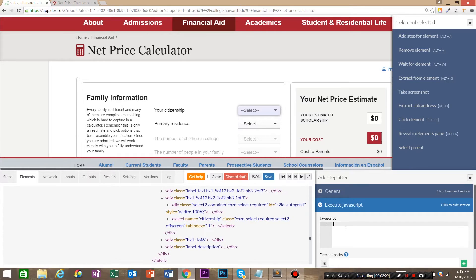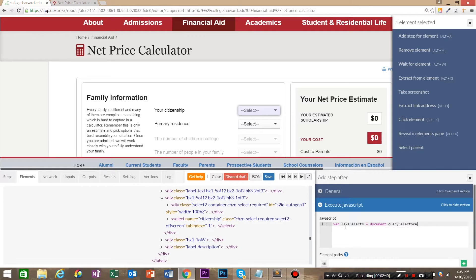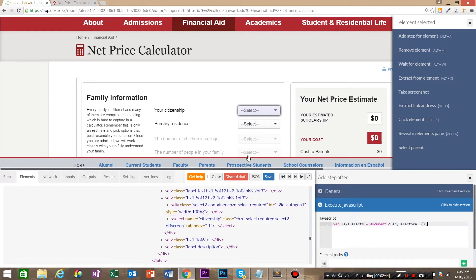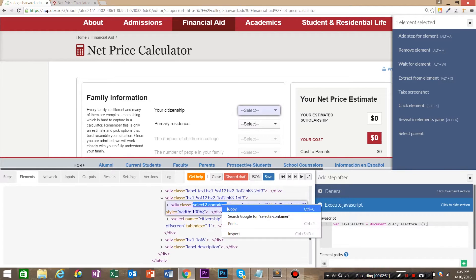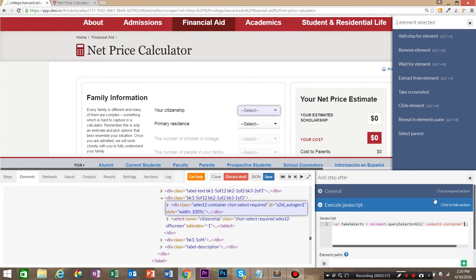And we're going to start by making a variable fake selects and set that equal to document.querySelectorAll. We're going to be selecting all of these select boxes and they all have the same select to container class. So go ahead and copy this class. And in this select query, we're going to paste that in there.